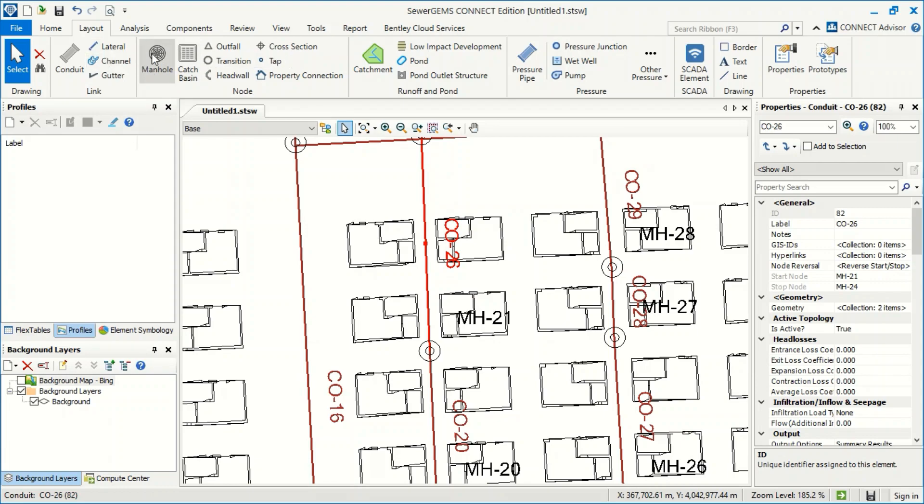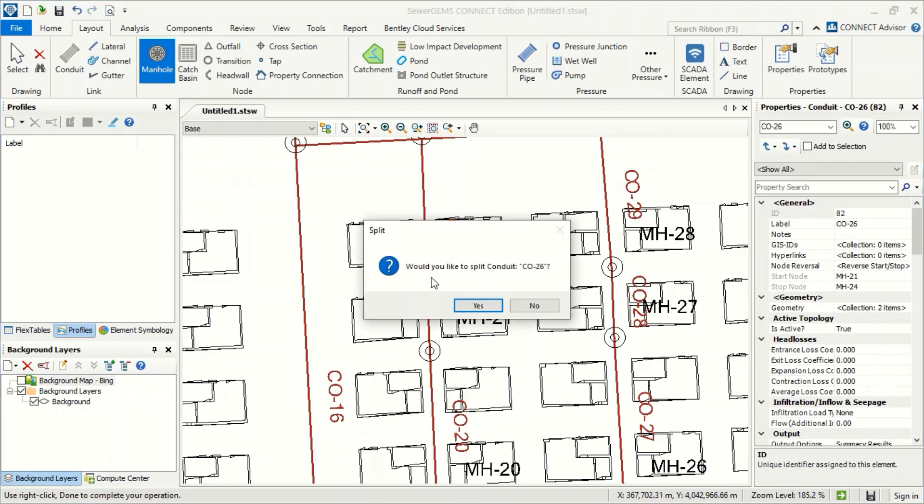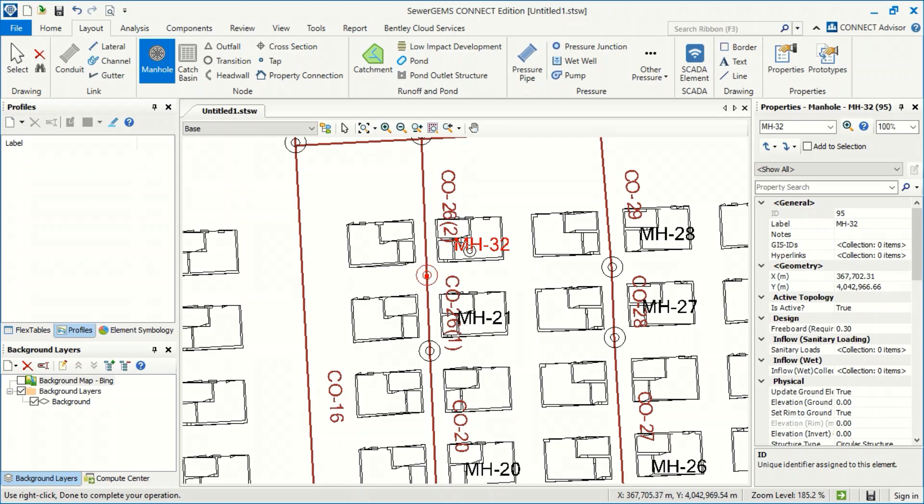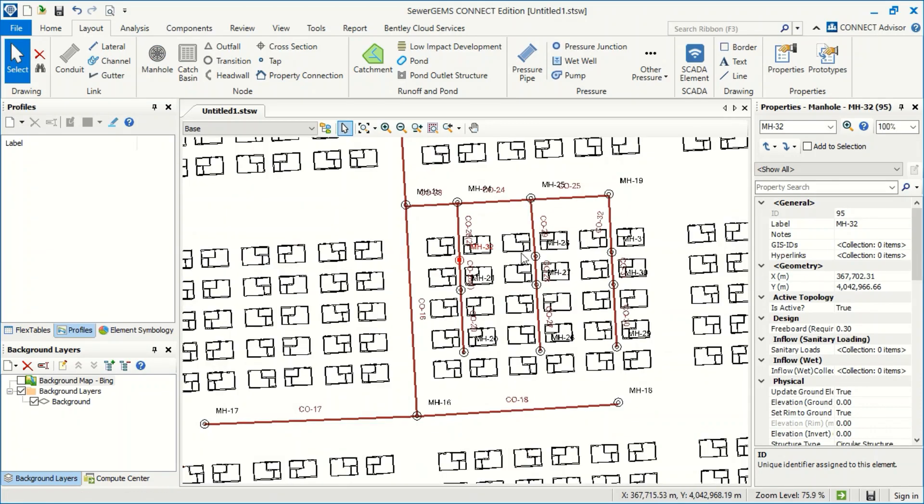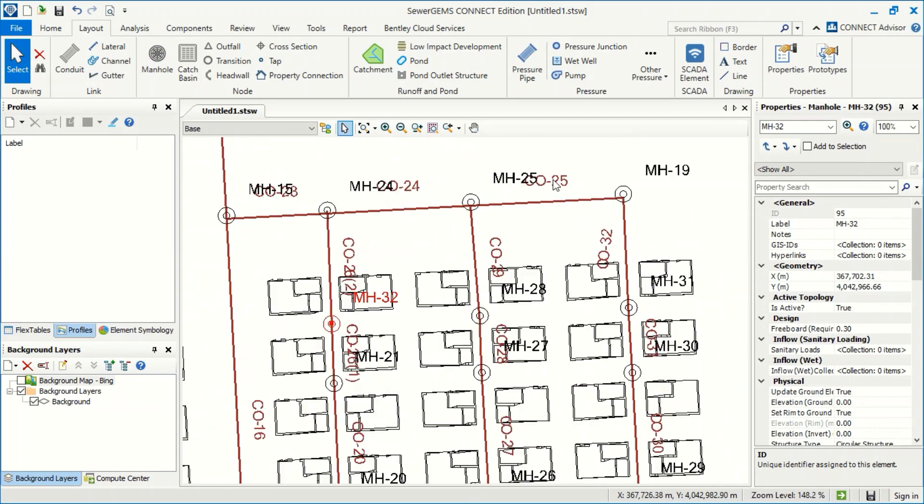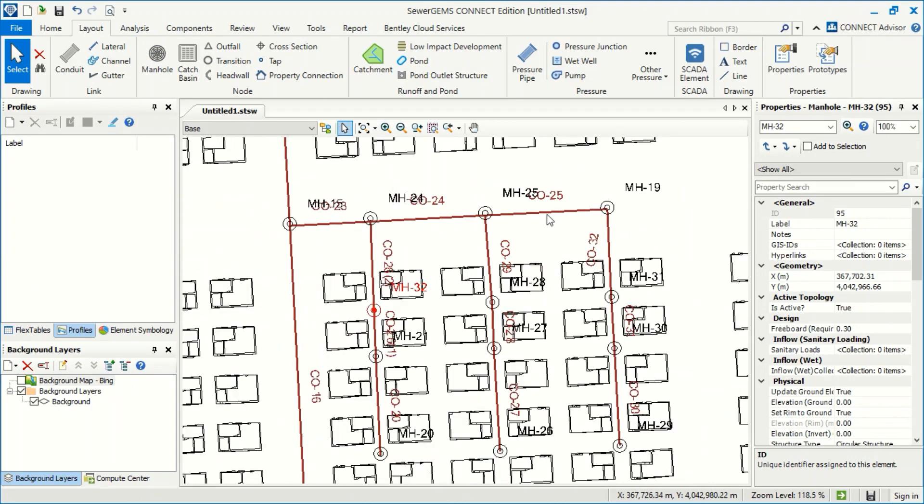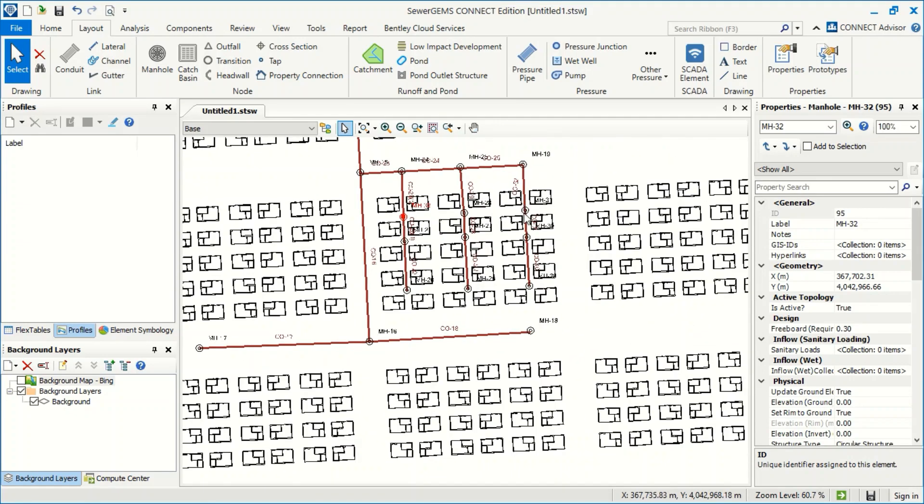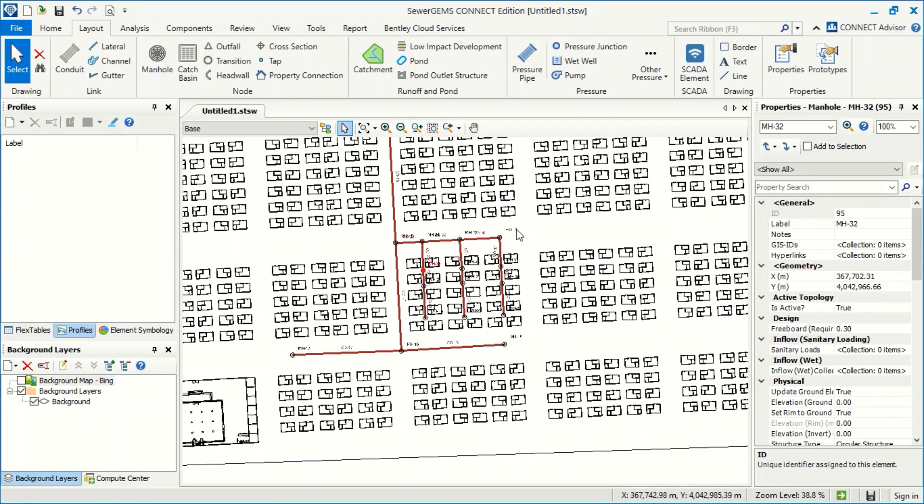We have to add a manhole here. It asks if we want to split the conduit, we will press yes. Now we have a manhole here. Don't worry about the symbology or the names for the manhole or conduit. We can rename it again.